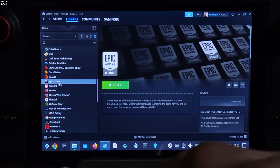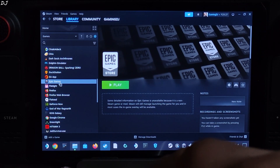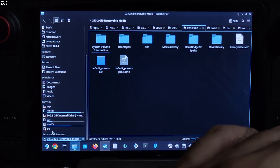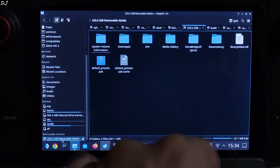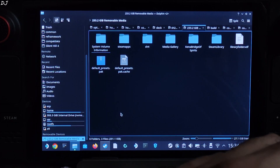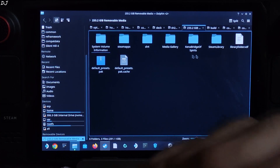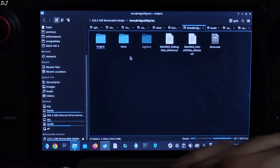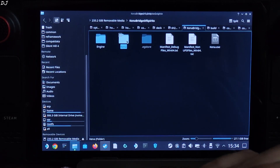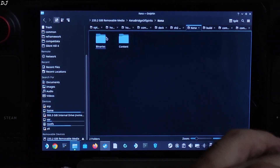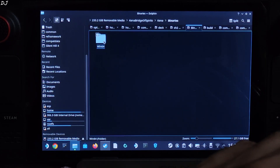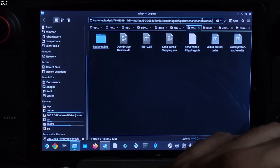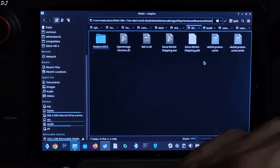I'll show you the game directory where you need to install DLSS Enabler. Open Dolphin File Explorer. I have installed the game on SD card, so open the SD card directory, then open the games install folder. Open the Kana folder, then the Binary folder, then the BIN64 folder. This is the final directory where you need to install DLSS Enabler — there's the game's .exe file.